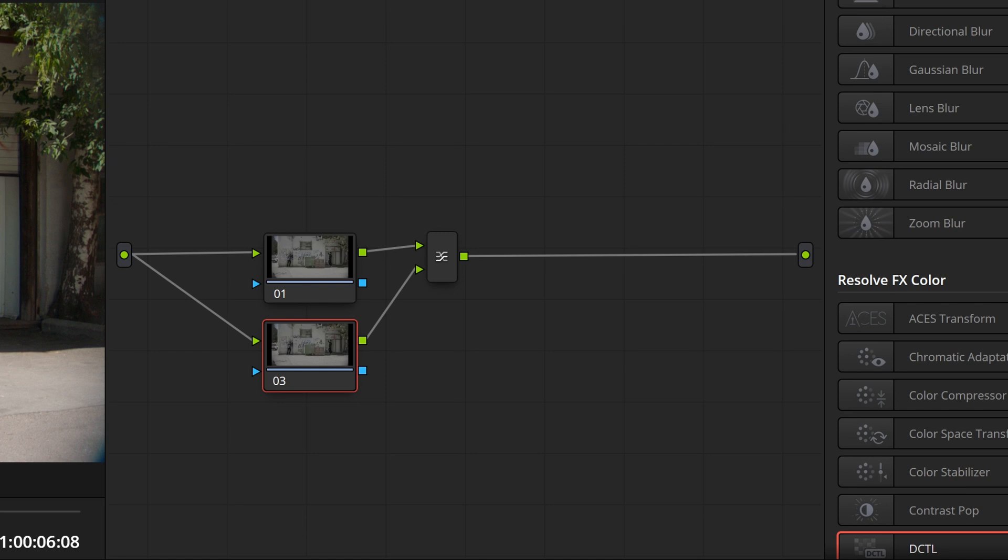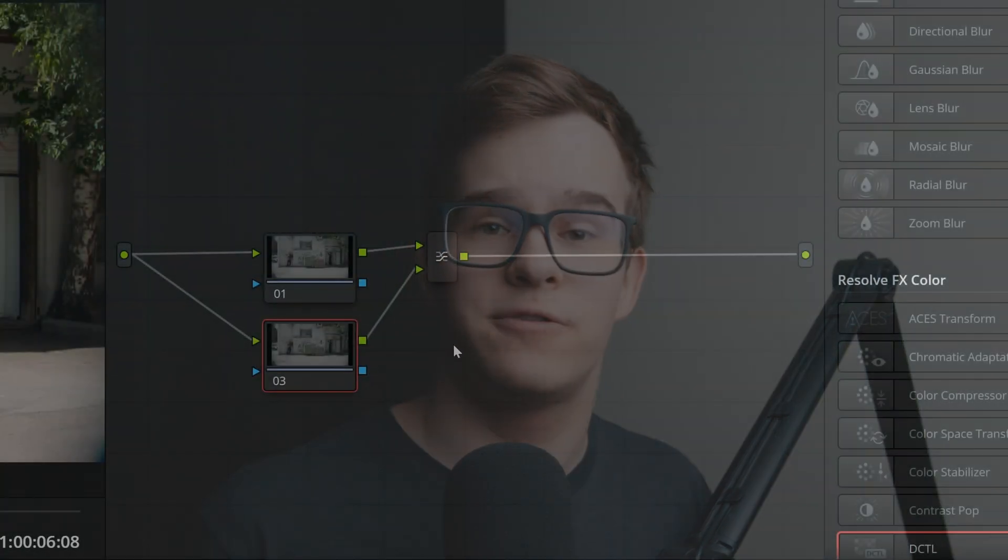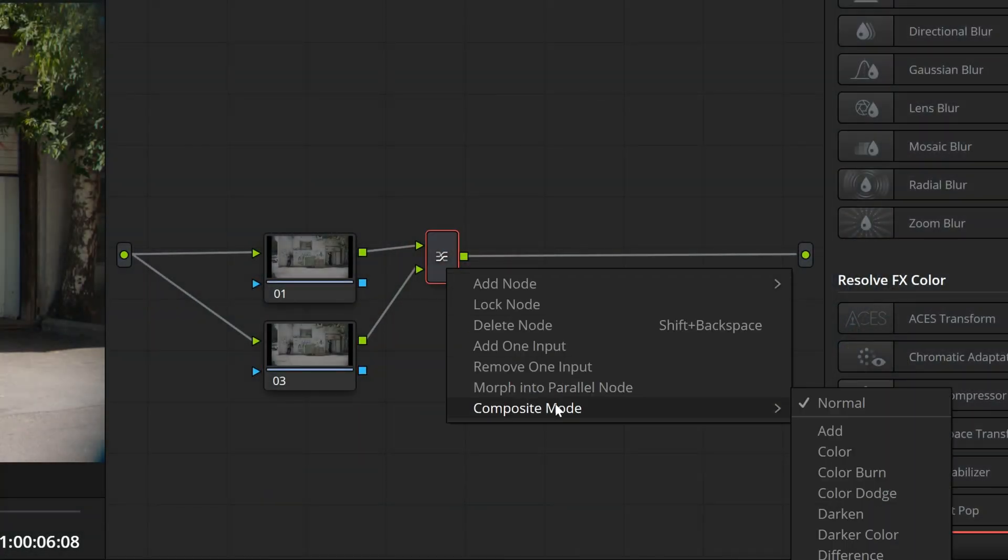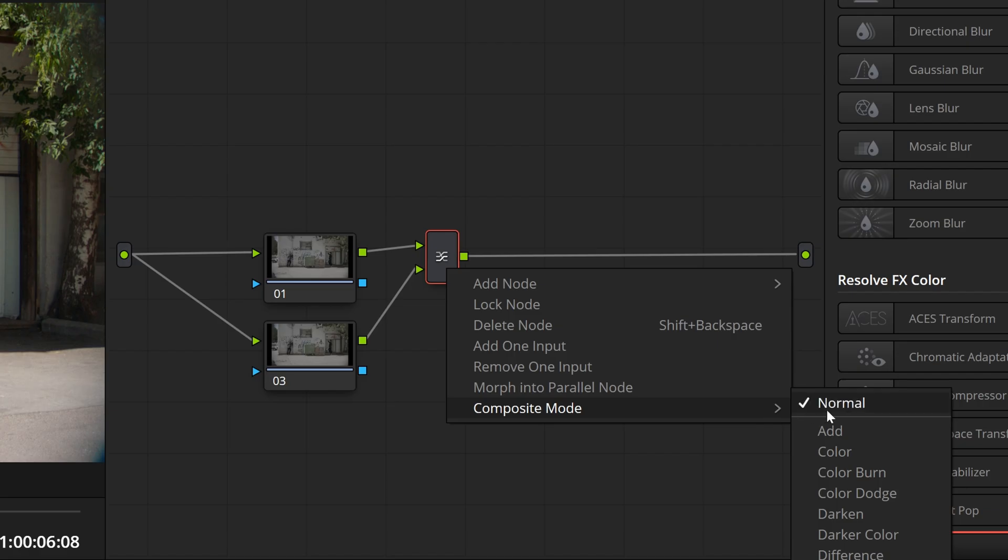It takes the first input, that being the top one, and applies the second input to the first using some mathematical operation. These operations are called composite modes. By default, normal is selected.